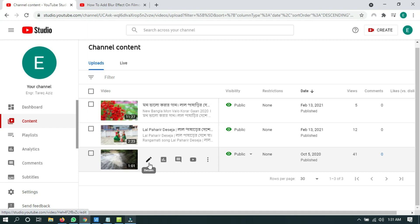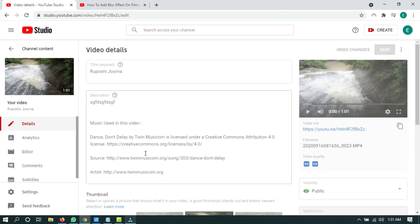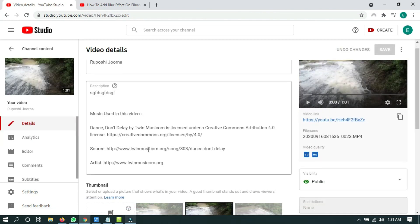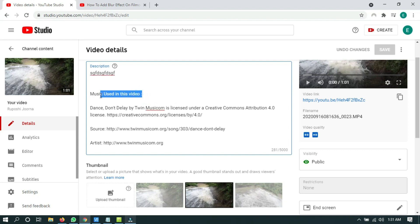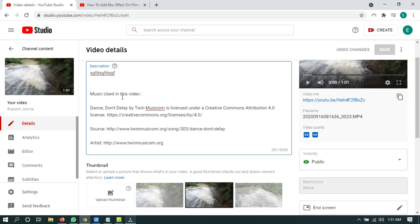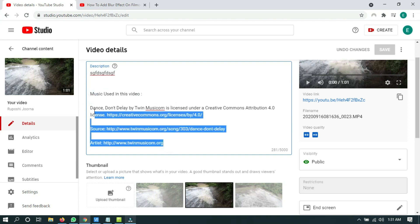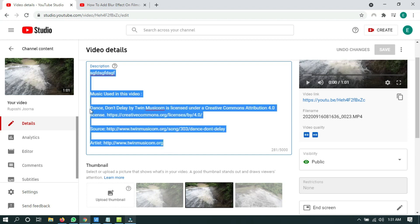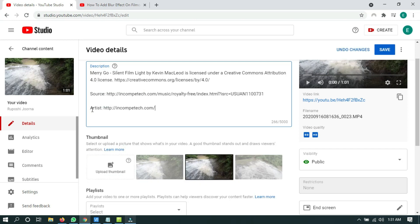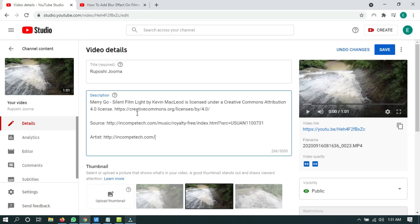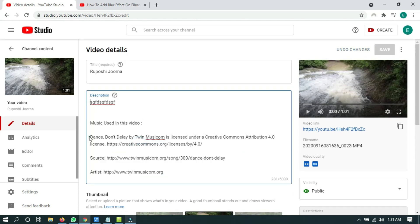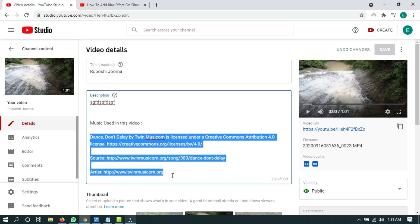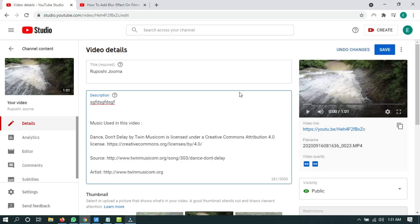I have to make a section in the video description: Music Used in This Video, and I have to paste that attribution. Okay, done.